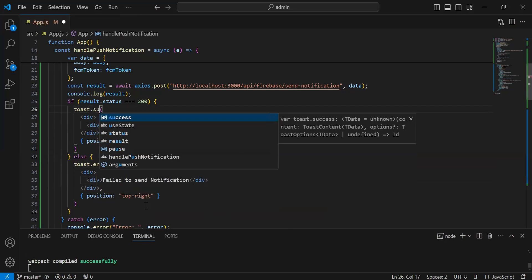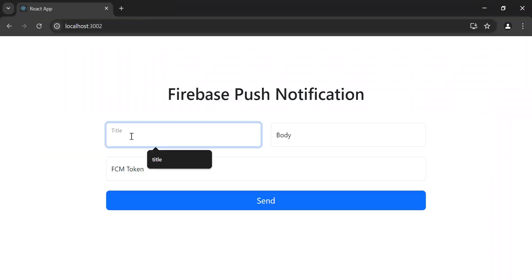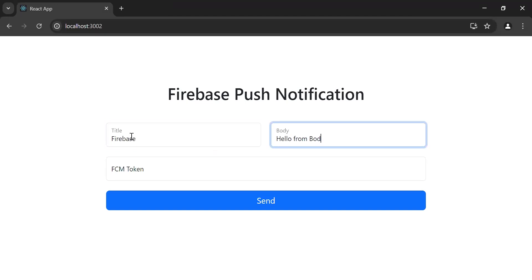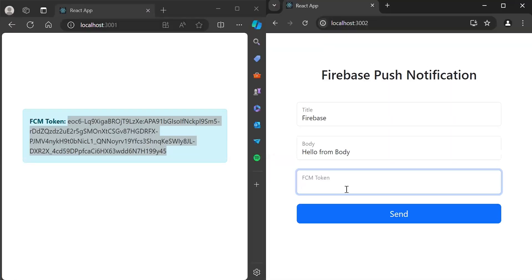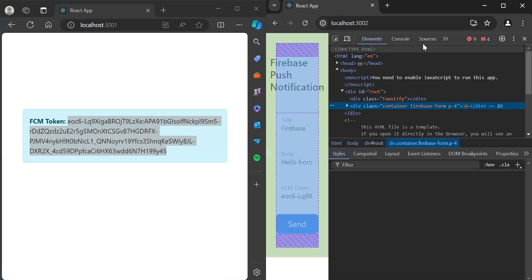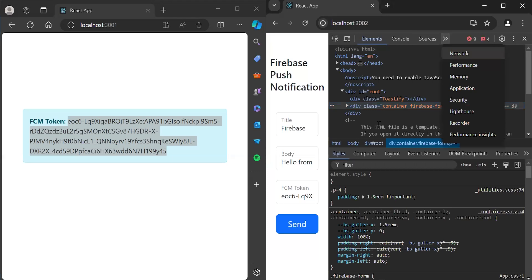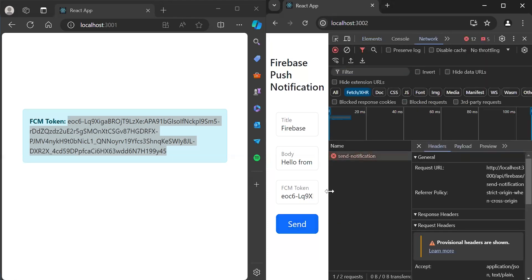And it will be a toast.success. Now let's navigate to the browser and fill the form — the title is 'five days', body is 'hello from body', and for the FCM token, let me get it from here. Let's click the send button. Let me check why it's not working — let me open inspect and go to the network tab. We are getting a CORS error.